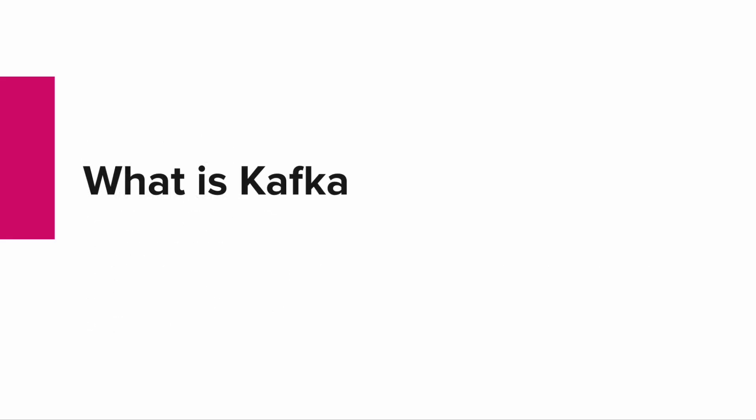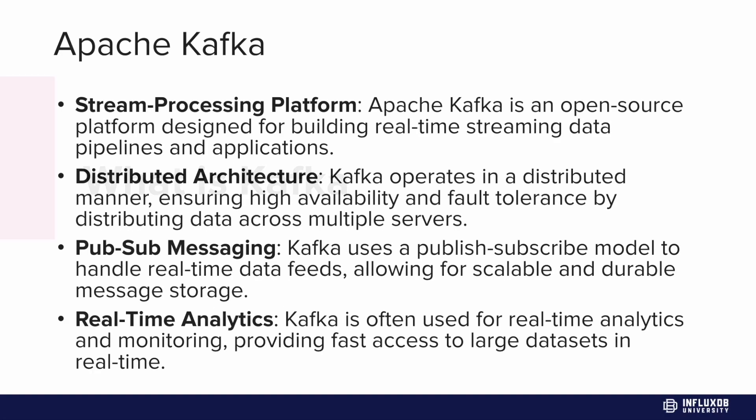So what is Kafka? Kafka is a stream processing platform. It's an Apache product, also open source, and it's designed to build real time streaming data pipelines and applications. It has a distributed architecture which ensures high availability and fault tolerance by distributing data across multiple servers.